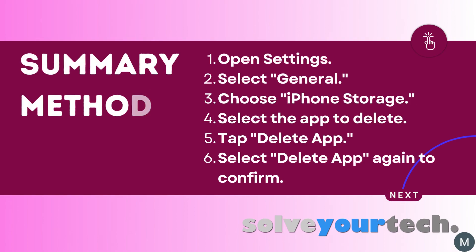To summarize, the second method for deleting iPhone 13 apps is to open the settings app, select the general option, choose iPhone storage, scroll down and select the app you want to delete. Tap the delete app button, then select delete app again to confirm.